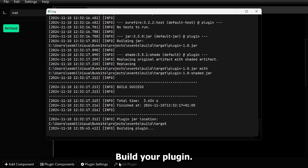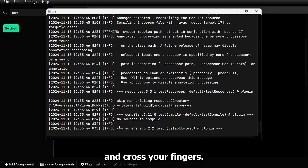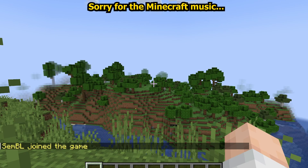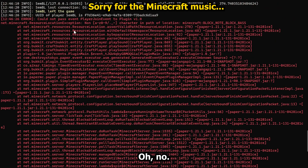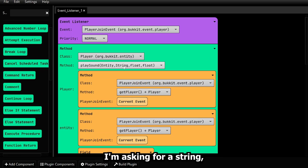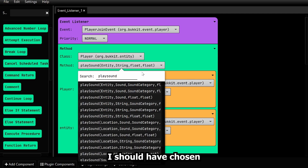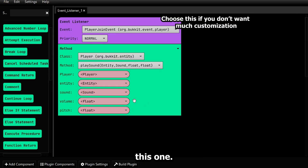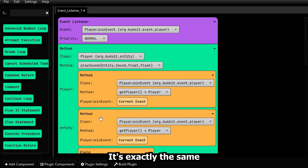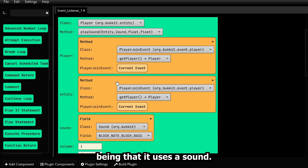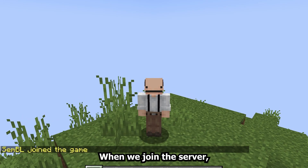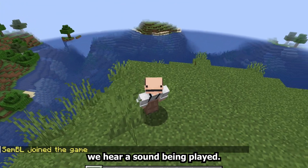Finally done. Build your plugin, upload it to your server, put up your volume and cross your fingers. When we join, nothing happens. Oh no. Lots of errors. Let's see where the problem is. I'm asking for a string, not a sound. I should have chosen this one. Your code should look something like this — it's exactly the same with the only difference that it is a sound. Sometimes I make mistakes. When we join the server, we hear a sound being played.